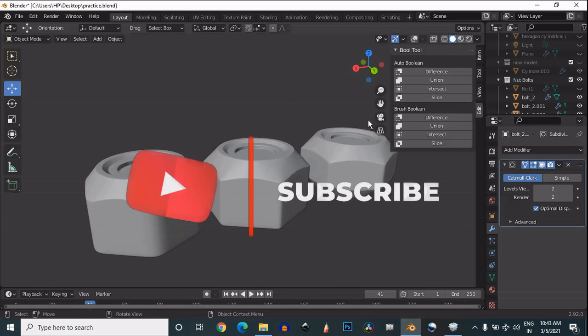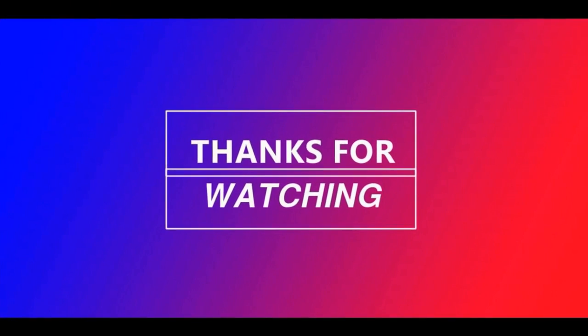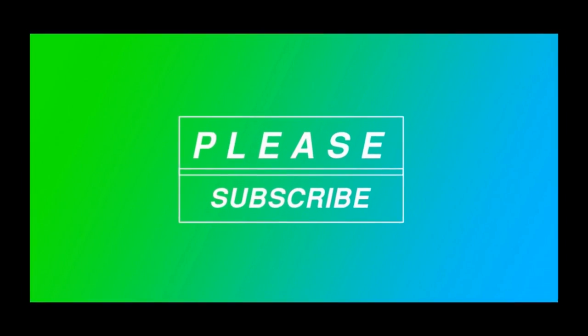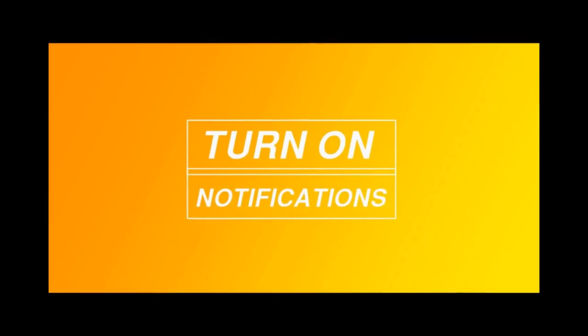You can see the different varieties. If you like this tutorial, hit that like button and subscribe to my YouTube channel. Bye, see you in the next video. Take care.